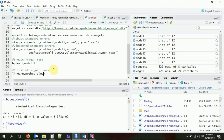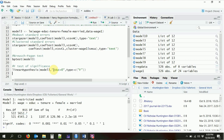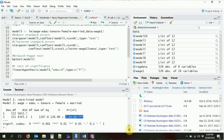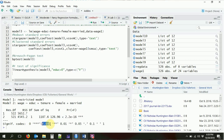Let's start with testing one variable. We use linearHypothesis — with a capital H — feeding in model three and specifying what we're testing: education equals zero. We specify test = 'F'. Running this spits out the F-statistic and p-value for the test that the coefficient on education equals zero. It's got three stars, meaning it's significant at the 0.001 significance level, so we're good there.